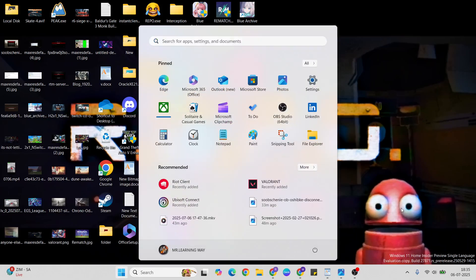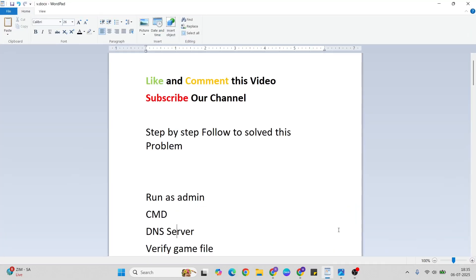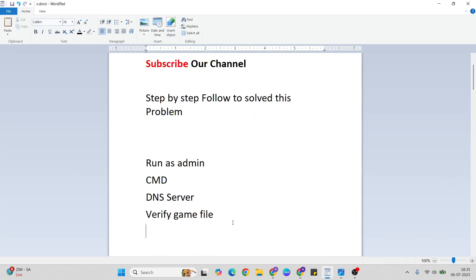Then go to the Start menu, press the Power key, and click Restart to restart your system. After that, your problem should be fixed. Thanks for watching — like and comment this video, don't forget to subscribe if you want more videos. Go to the comment section for more information and subscribe to our YouTube channel.